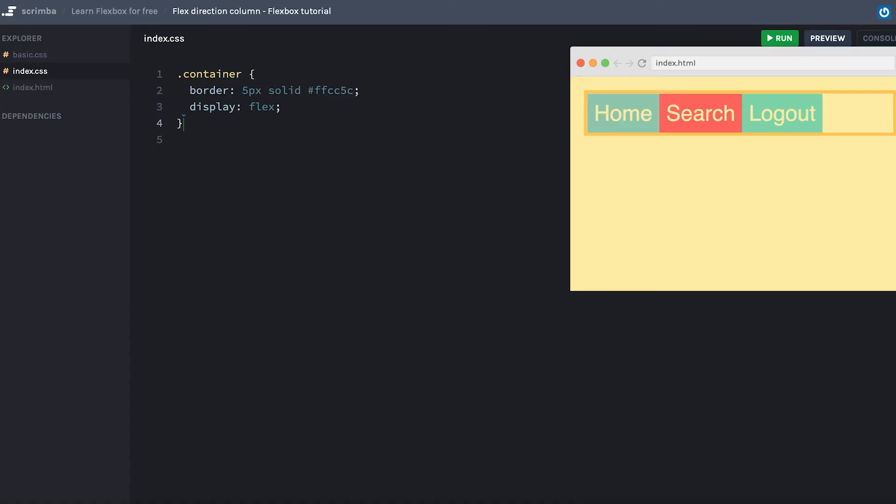Hey, in this lecture, we're going to talk about flex direction column, because up until now, we've used the default way of laying out items, which is flex direction row, meaning that the flex container lays out items along the row, going from left to right. So now let's try flex direction column.